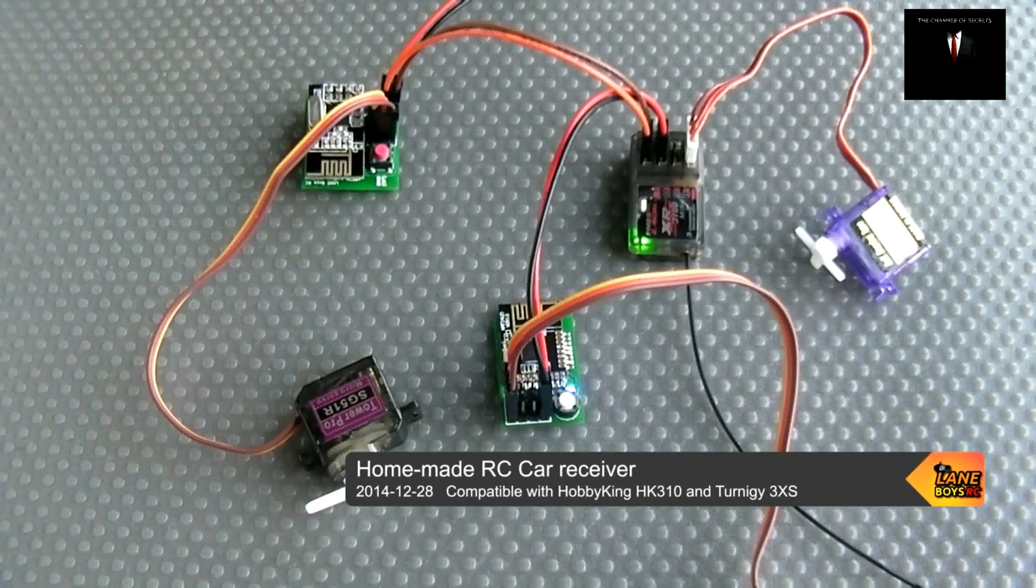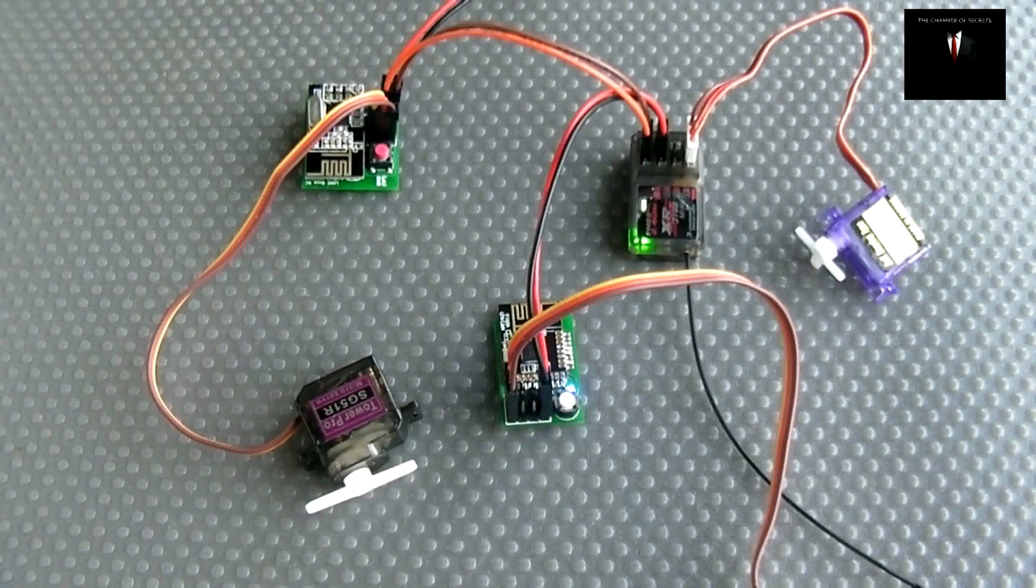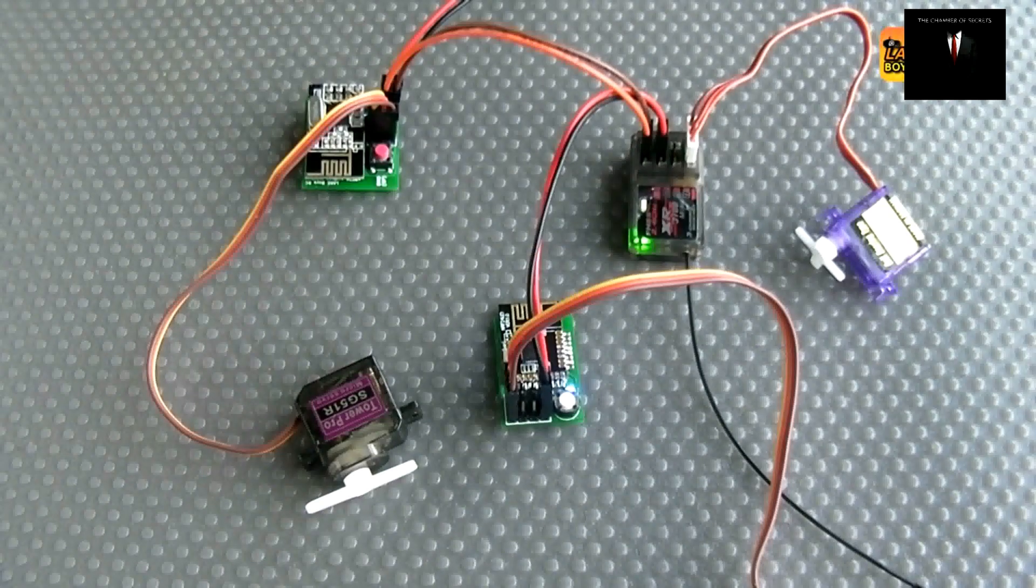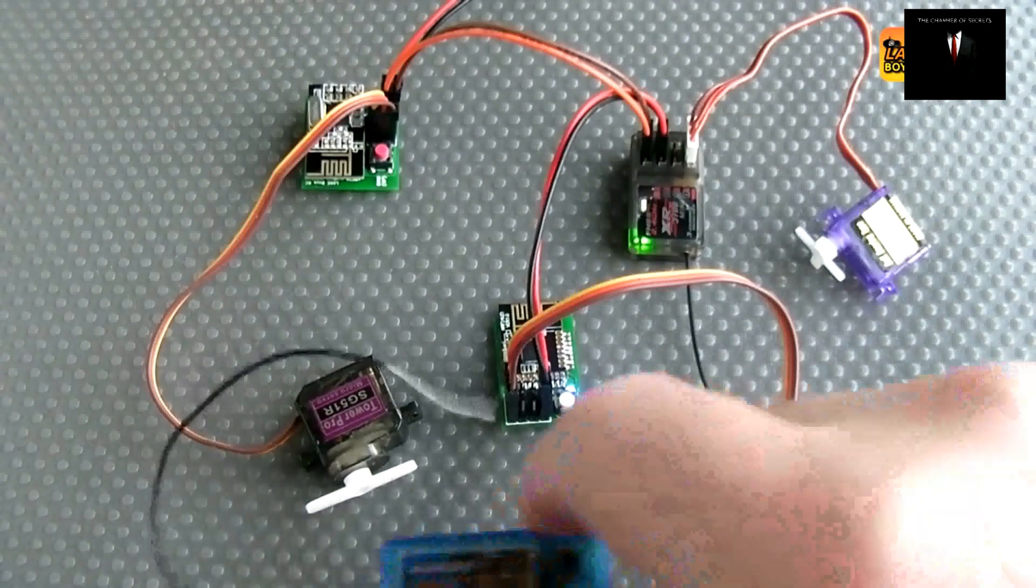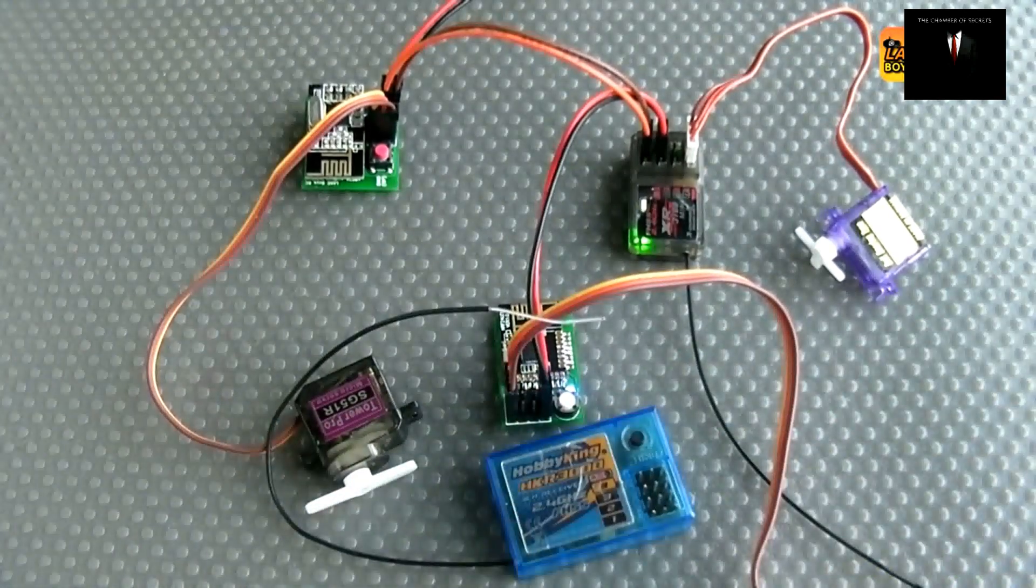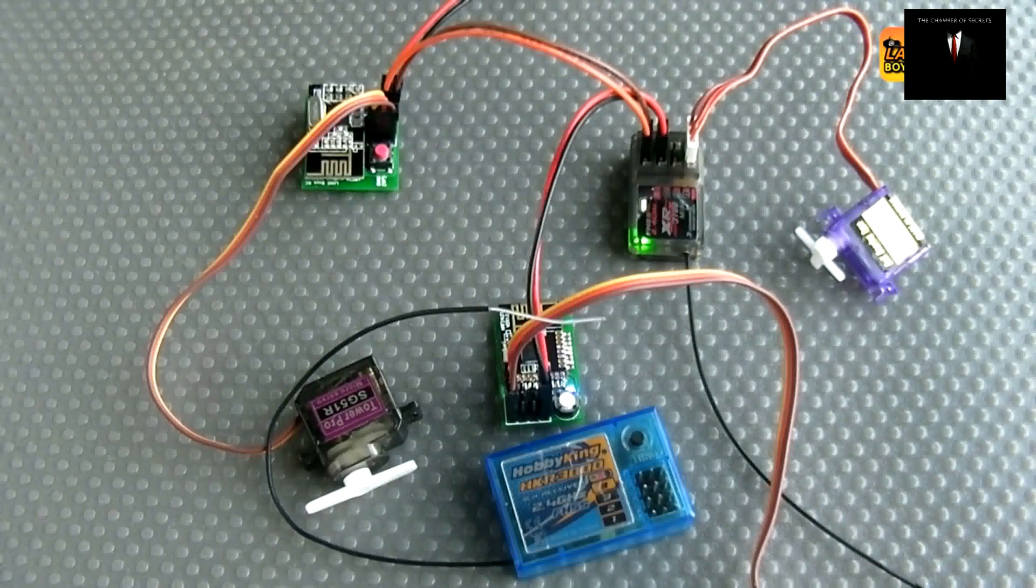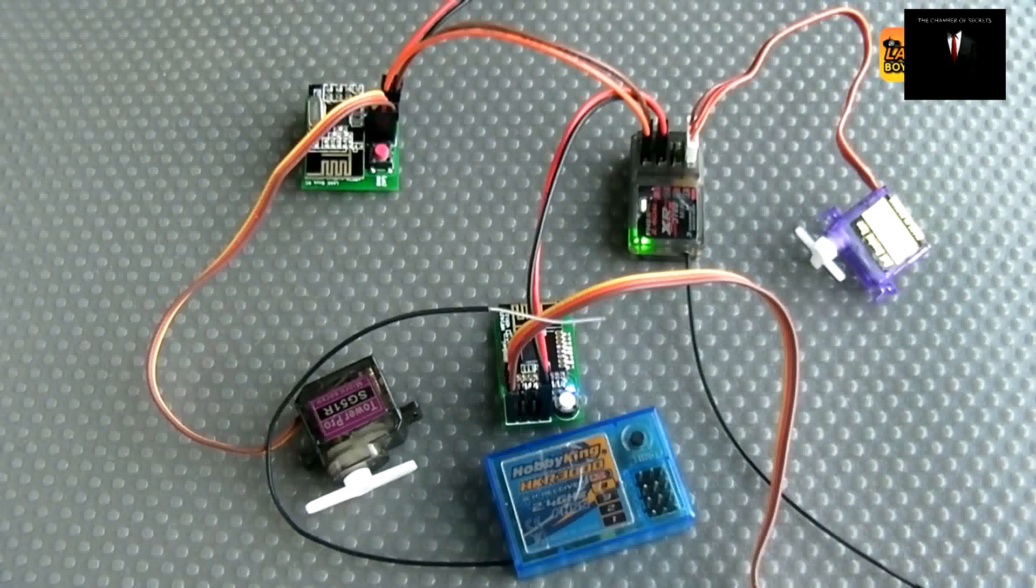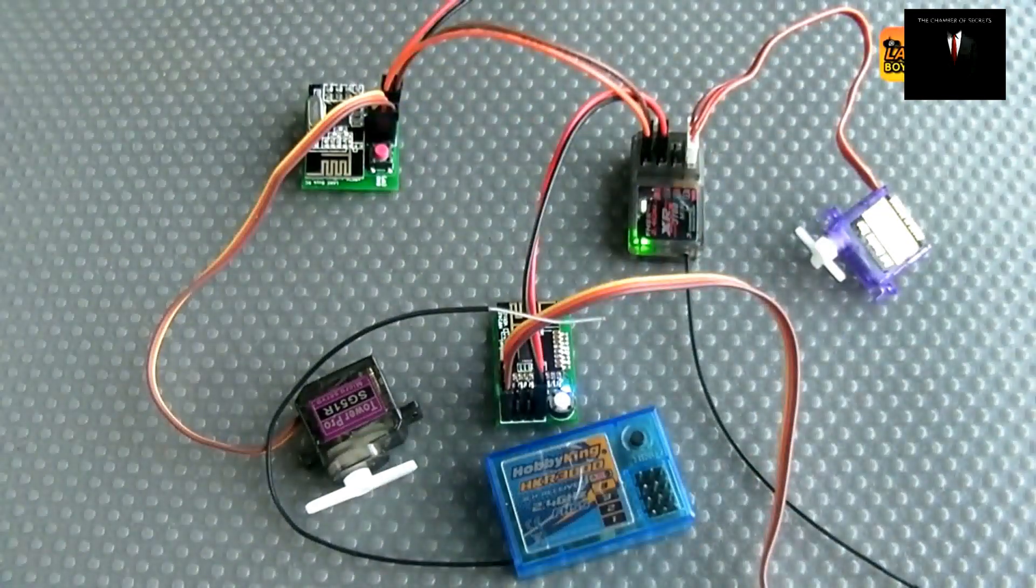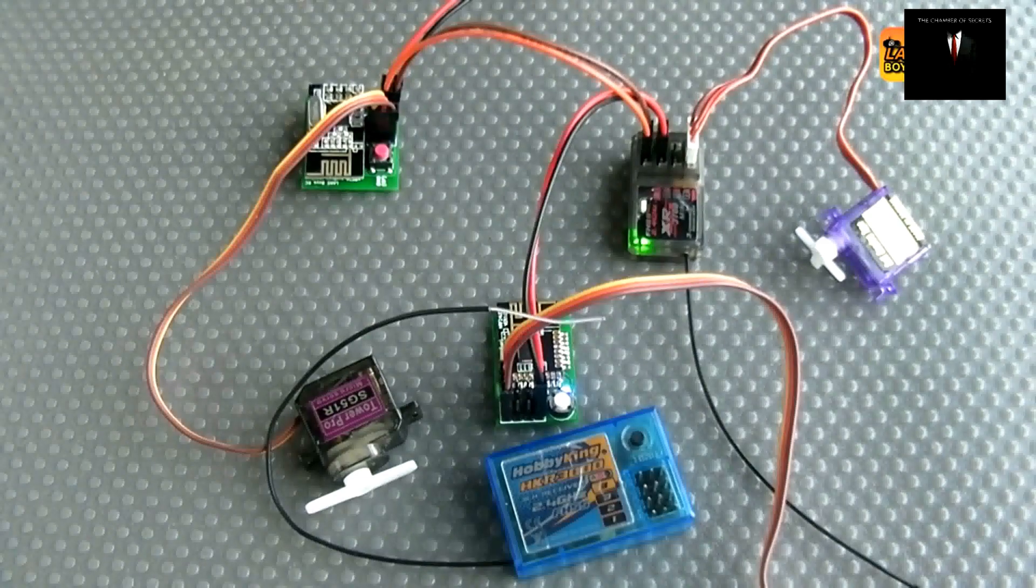Today I have a project again about RC electronics and it's about making your own RC car receiver. So I have here the HobbyKing receivers that are coming with the HK310 and the 3XS car radios, and I have also two receivers that I built myself with different designs that I want to show off today.